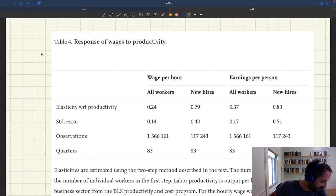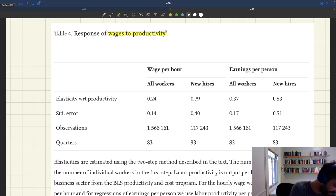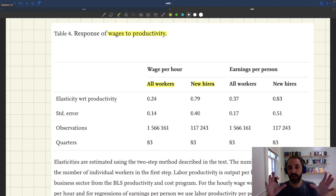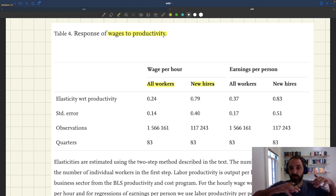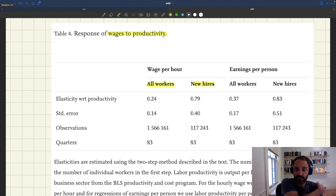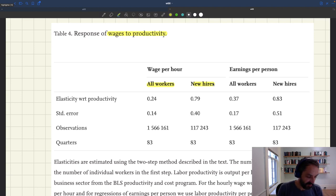Here's the evidence — the key table in their paper. It looks at the response of wages to productivity and compares all workers versus new hires, so we can see the complete picture: how wages change both upon being hired and as a worker continues with the firm. They also compare wage per worker and earnings per worker — wage per hour versus earnings per person — and there's not too much difference between the two.